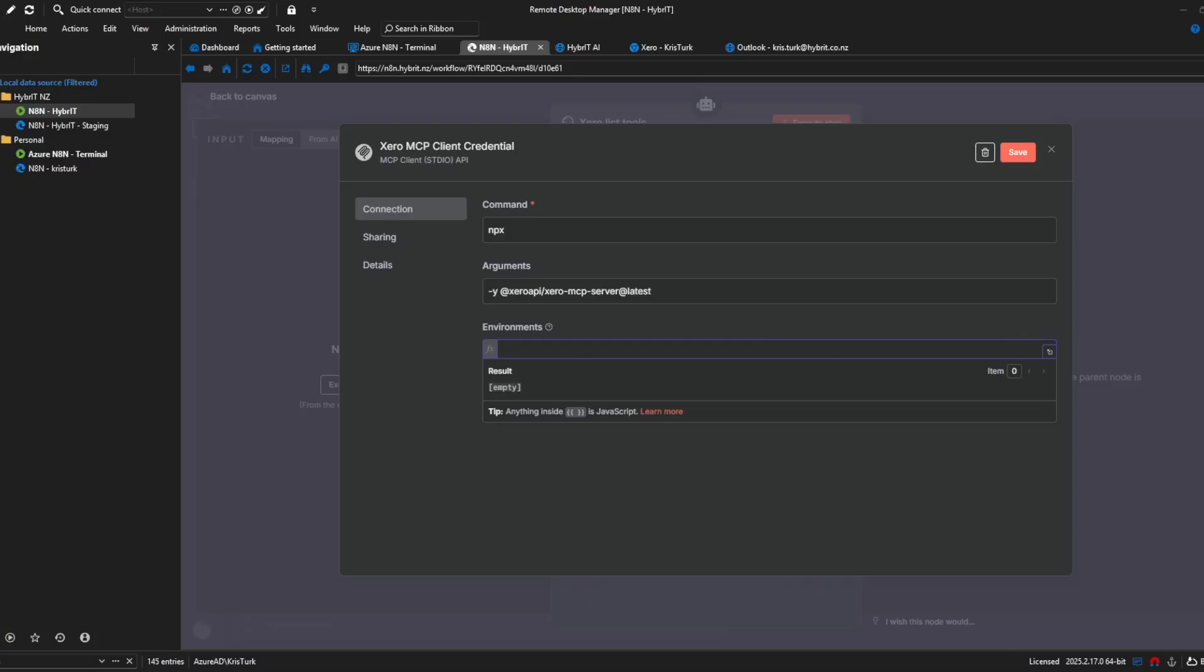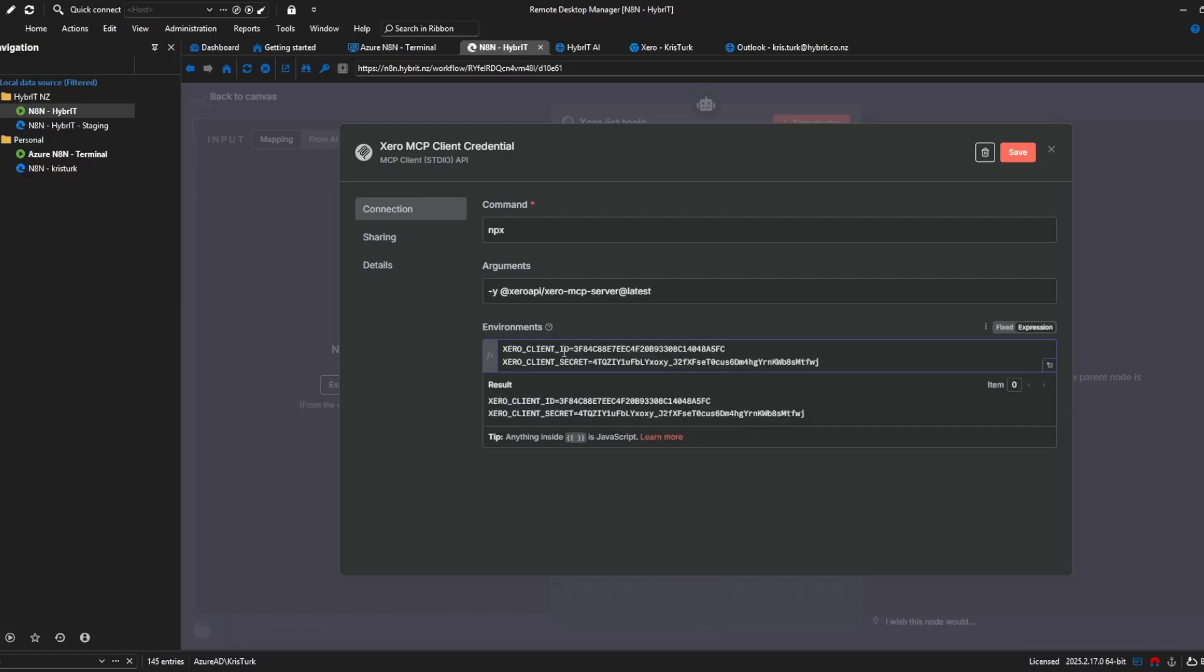and then finally in the environment variables this is where the client ID and secret come in and ignore the tooltip here because the tooltip tells you that it is comma separated and I think so does the Xero GitHub documentation now this should actually be line separated and that's what's kind of confusing I'll paste it in